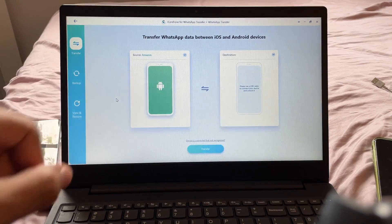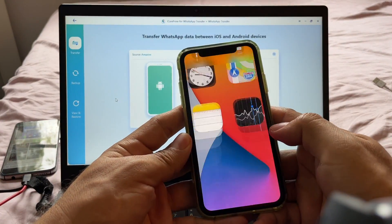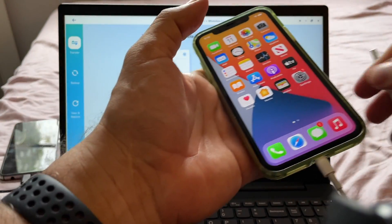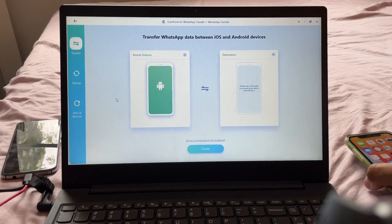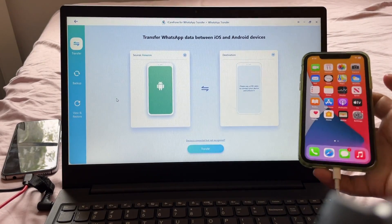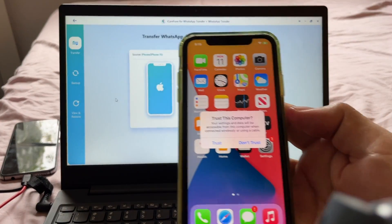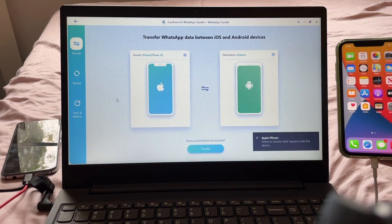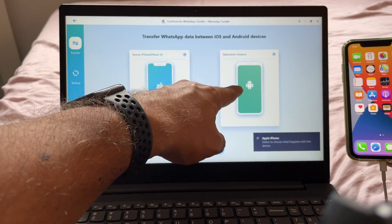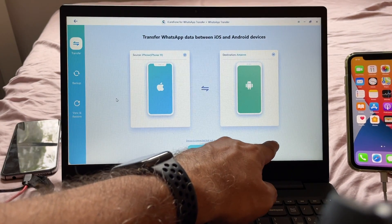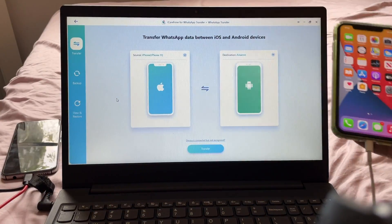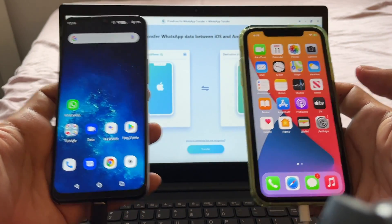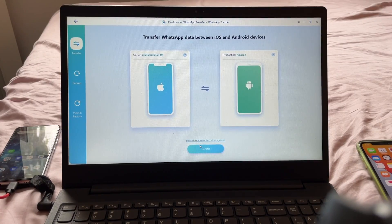Now we're going to connect the destination. Try to use the original Lightning cable because otherwise you're going to have problems. Connect it — you heard the noise. It says 'Trust This Computer,' so you're going to tap Trust. You can see here that the destination is already there and it says Apple — the computer recognized the Apple device. So it looks like I have the source and the destination, and the software is ready. You just need to click Transfer.